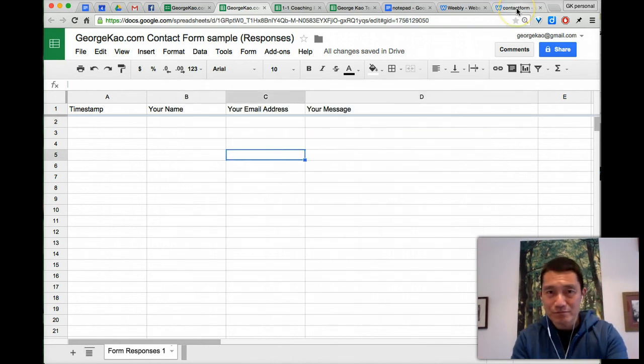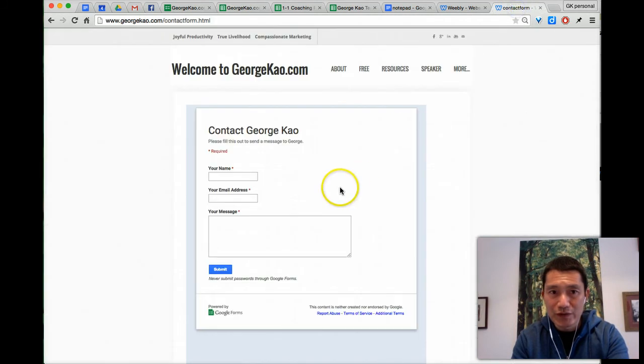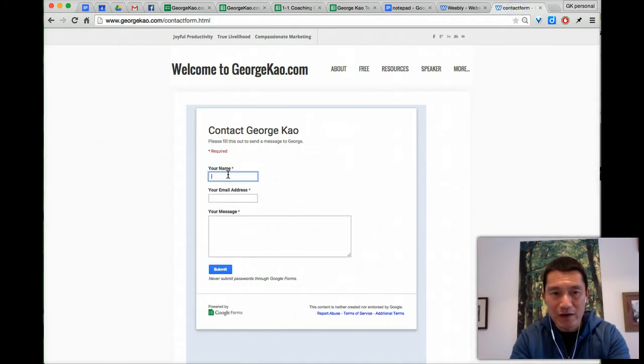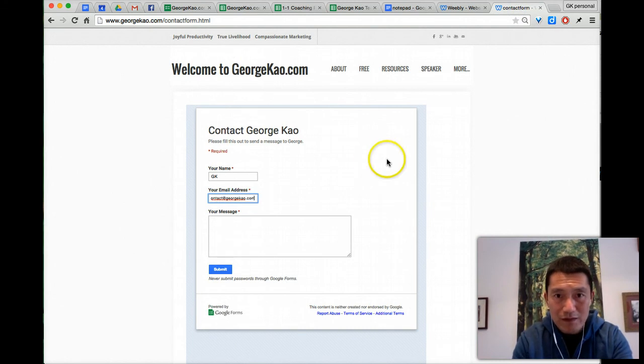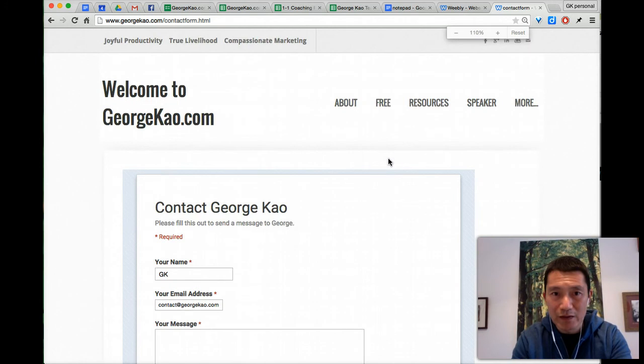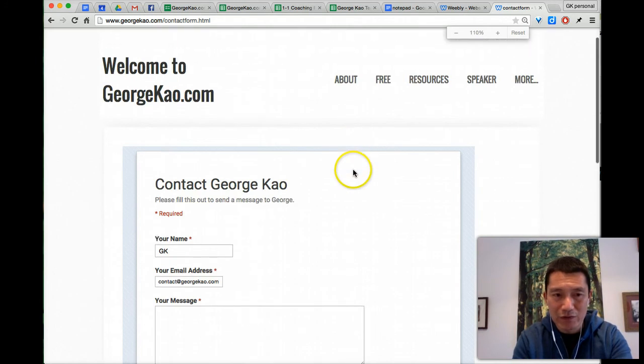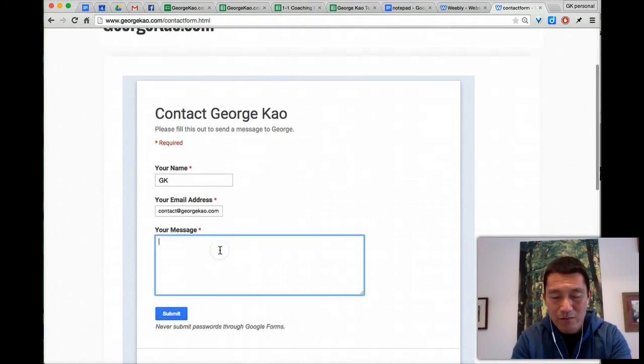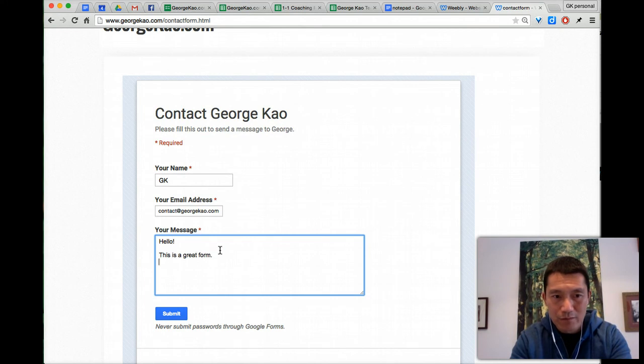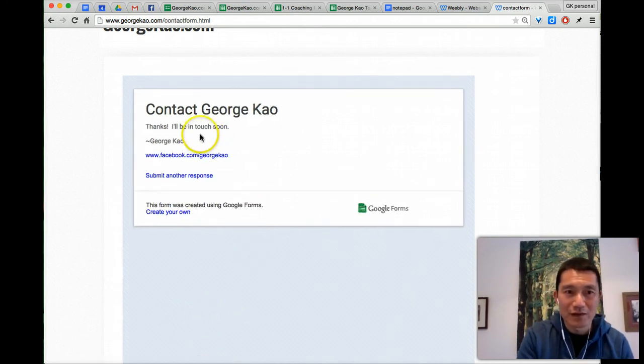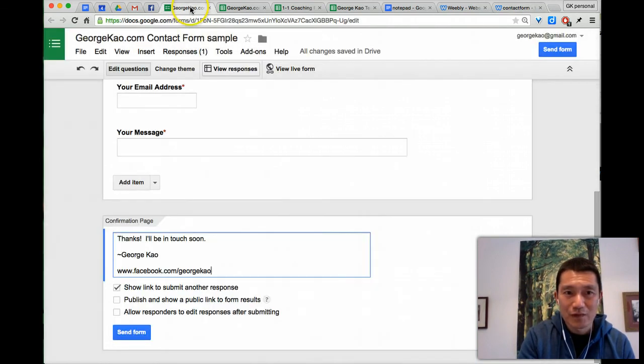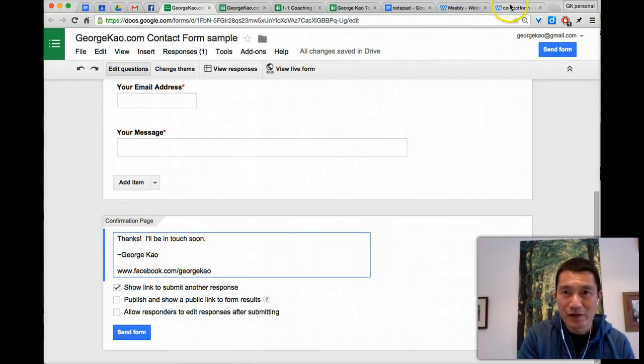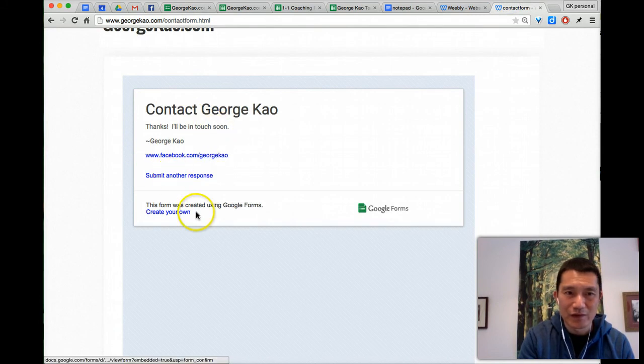Now I've gone to here. I'm just going to try this out. Kind of small. I'm just going to make it a little bigger by zooming in on my screen there. Contact your shop. Come. Hello. This is a great form. Thanks. Right. Click submit. There it is. You see the confirmation page, right? That's what they see afterwards. They can submit another response.